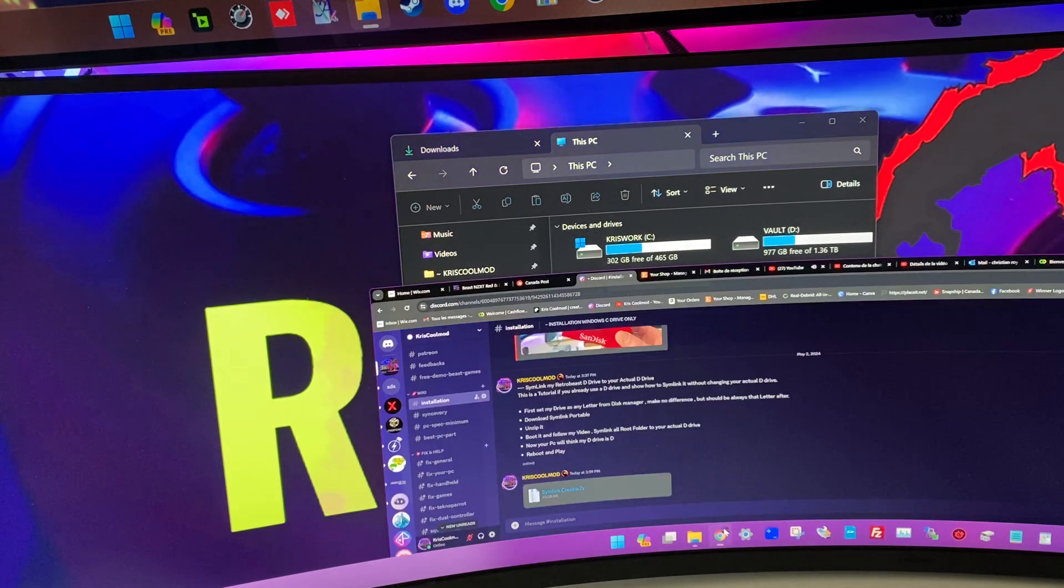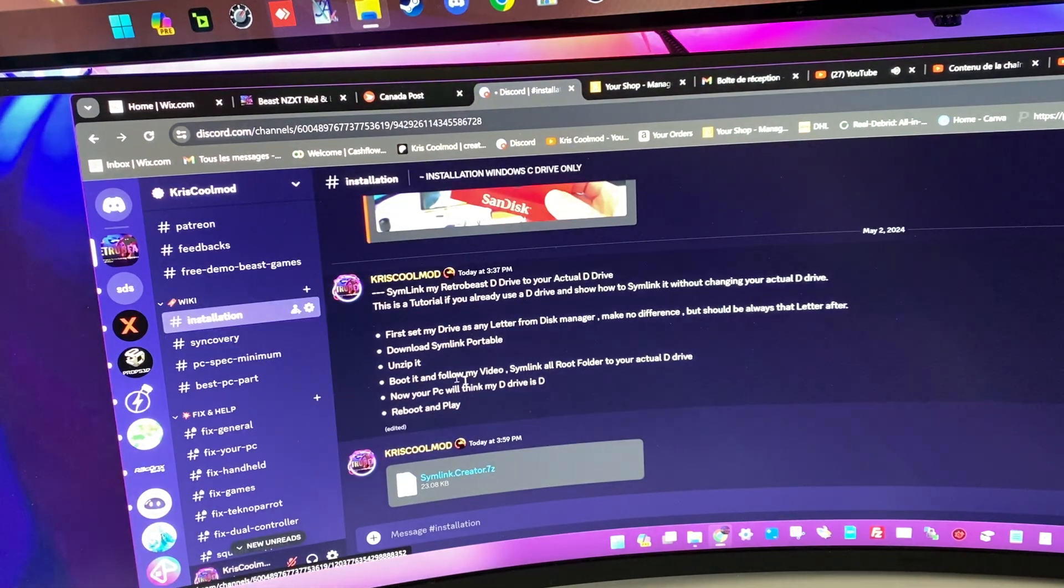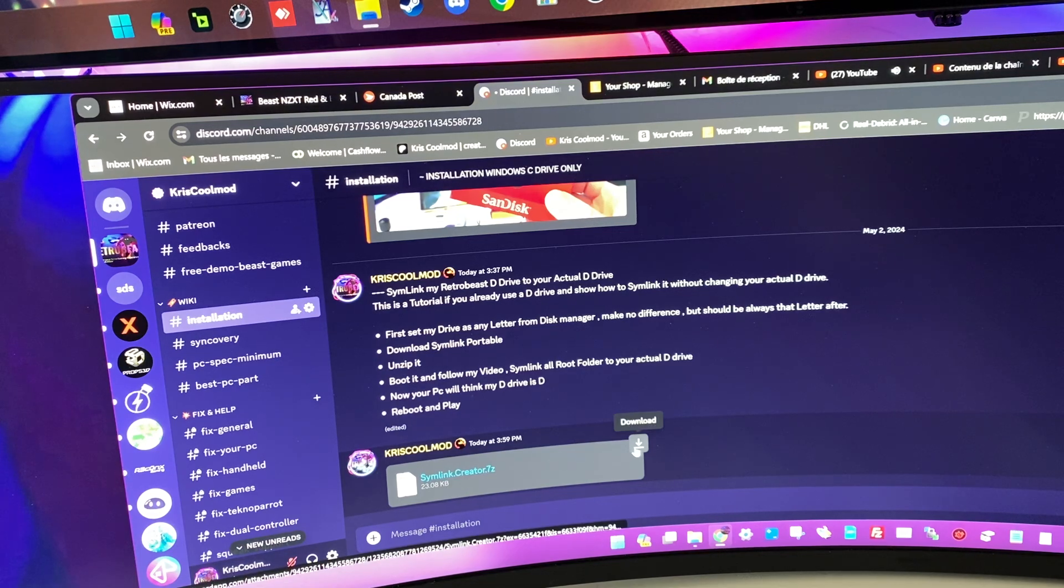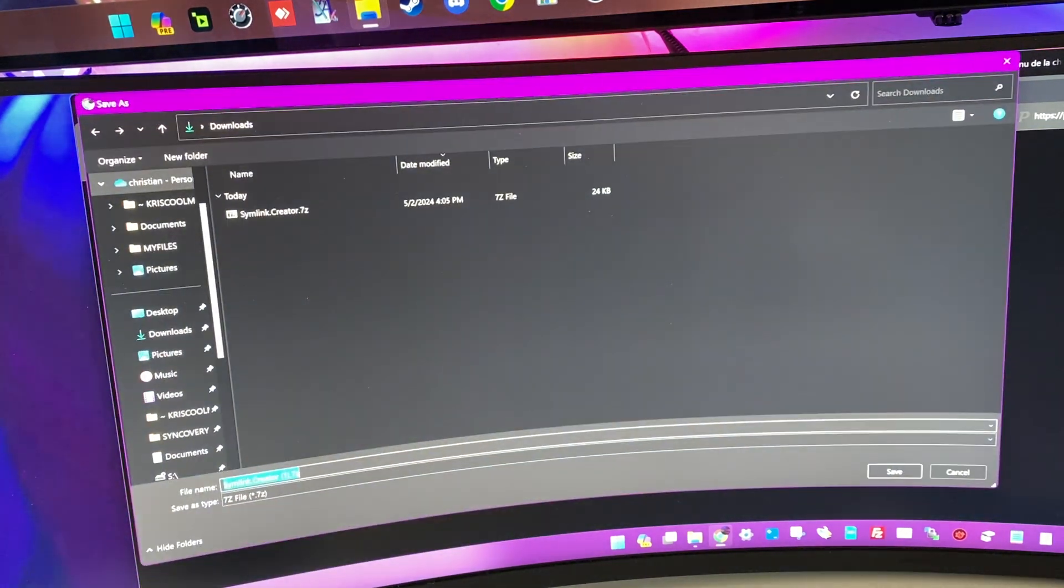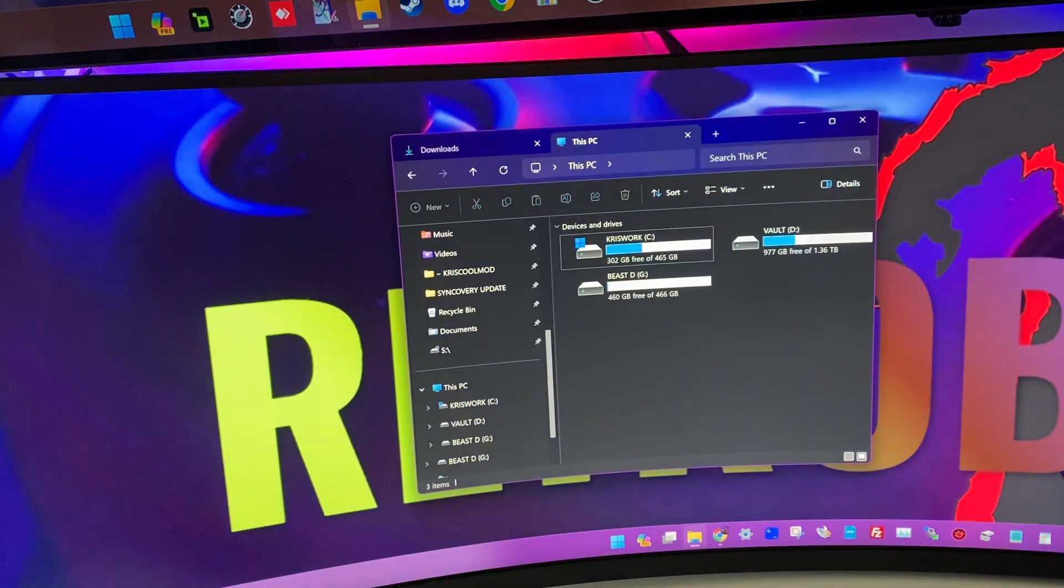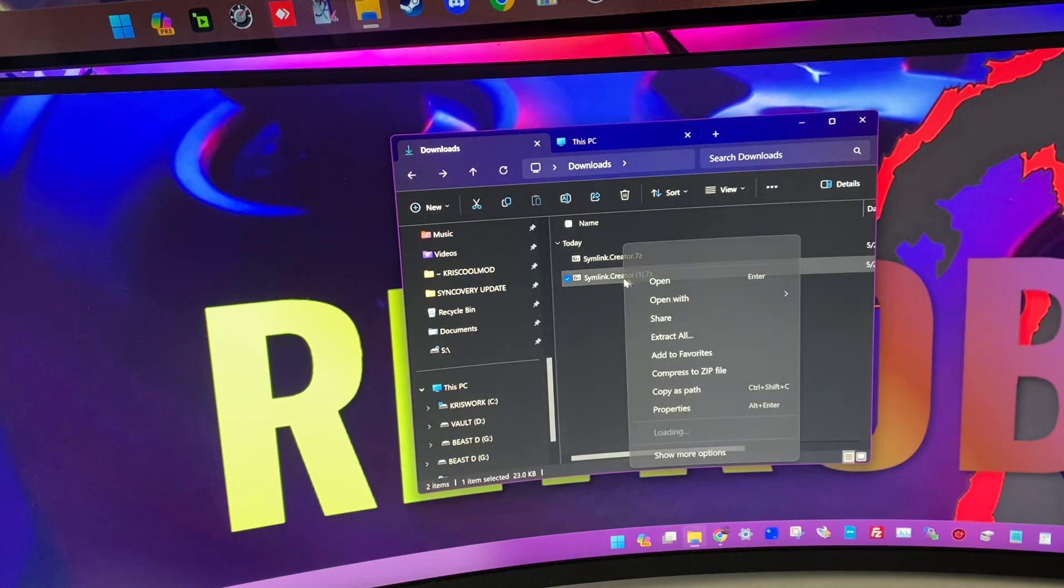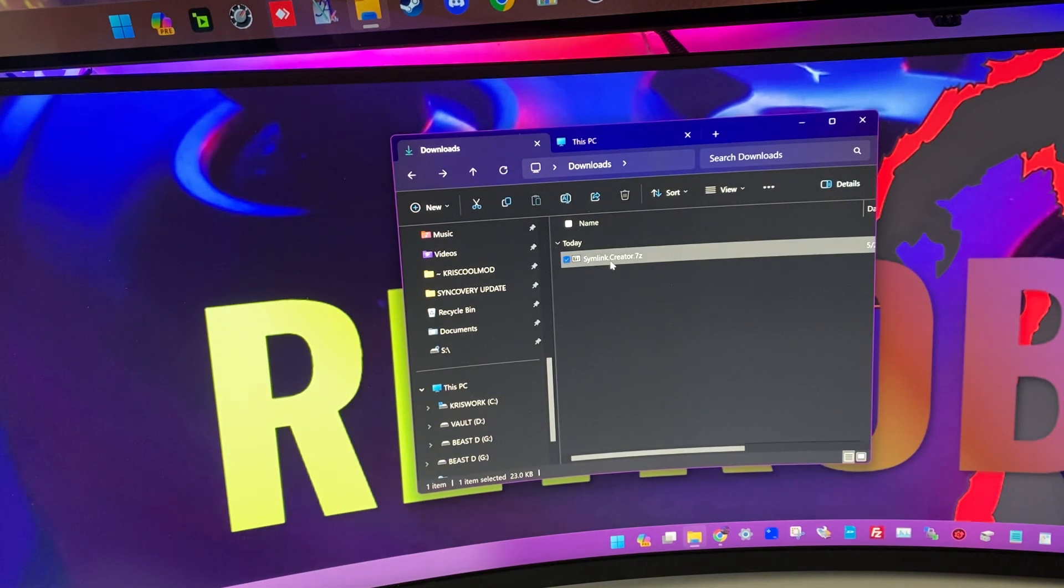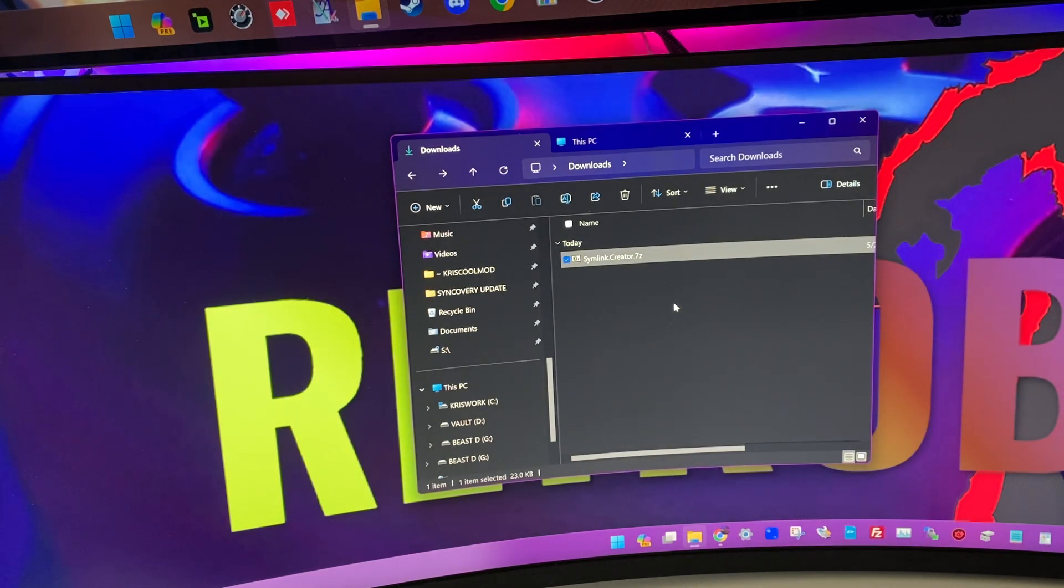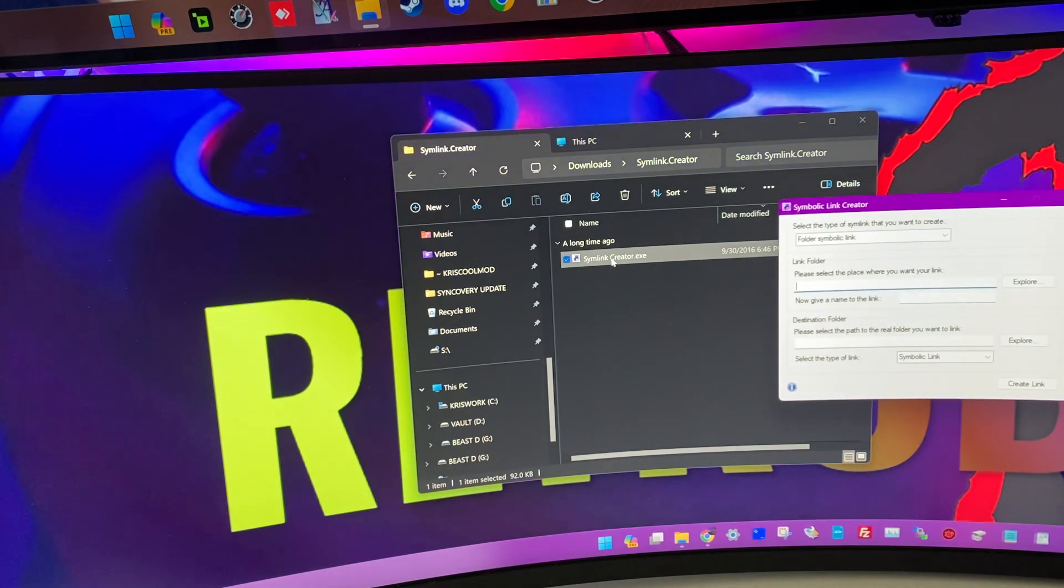I have my actual D drive. I cannot change the drive letters. I have my Bs G. Go on Discord. Go on the installation. I'm talking about Symlink and there is a download. Download it to your download folder. Close Discord. Open the, I have to time, I'm going to delete it. Unzip it and boot it.